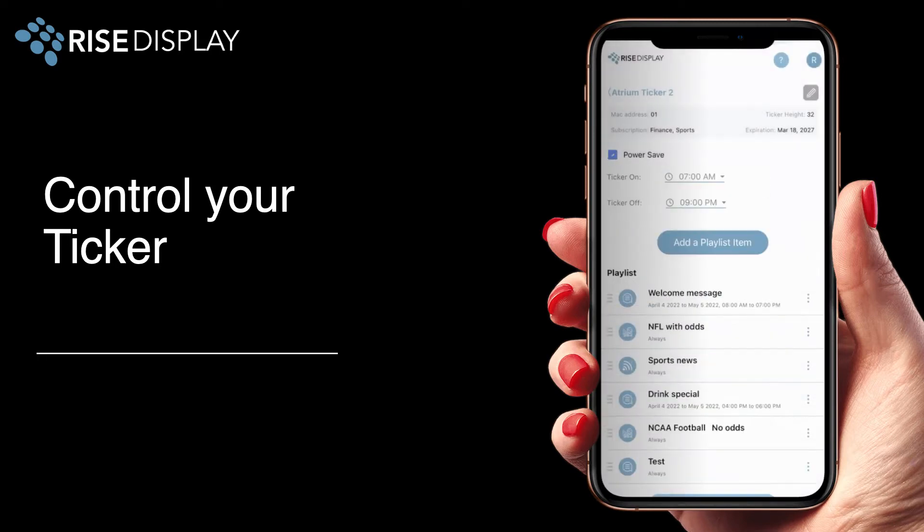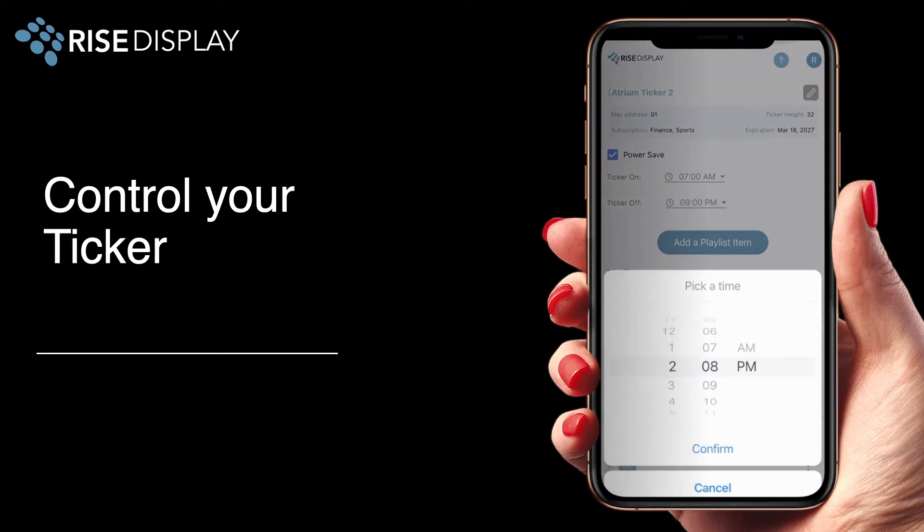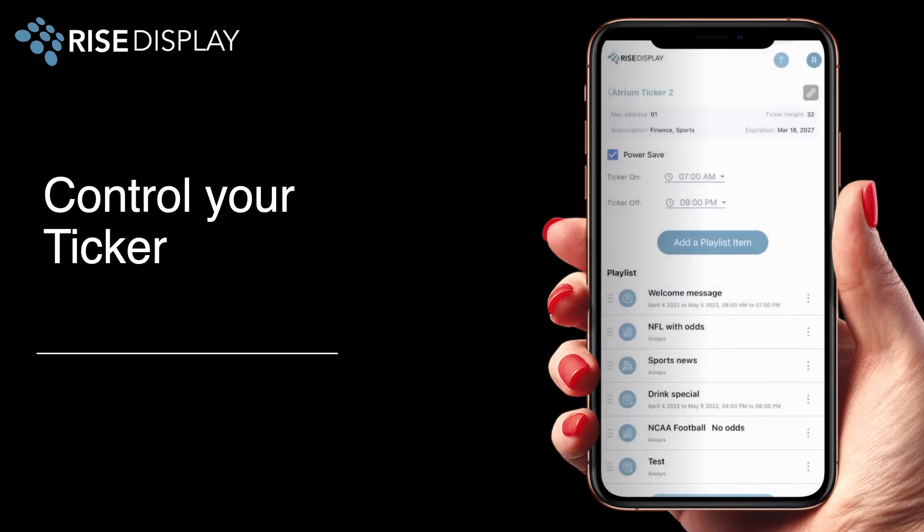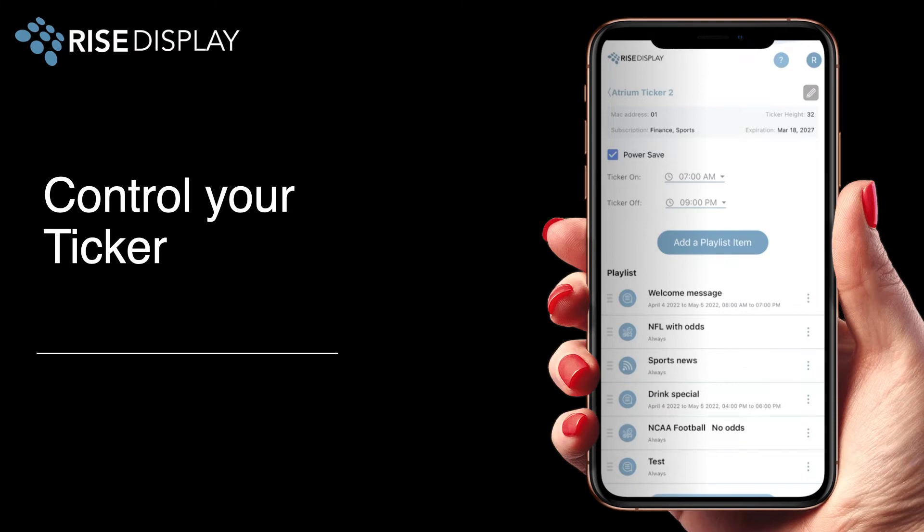By default the power save is turned off so your ticker runs 24-7 but you can check this box and set your desired time for the ticker to come on and go off. You'll also notice key information about your ticker in the shaded box at the top such as the MAC address, pixel height, and what content you're licensed for along with the subscription expiration.